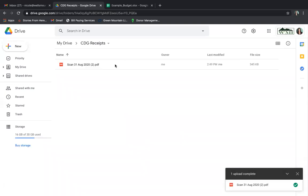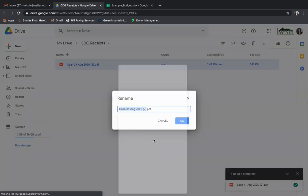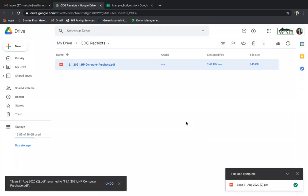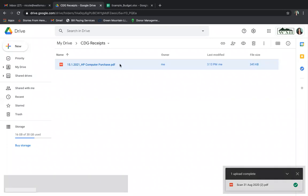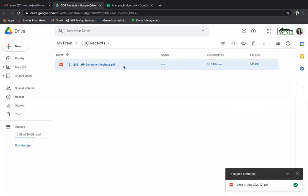Now the file name is not very descriptive, so I'm going to rename the file. I right-clicked and selected Rename. I'm going to put the date — January 15, 2021 — and note that this was an HP computer purchase. My receipt is now in Google Drive, uploaded successfully, and I've titled it to be descriptive and related to the date the purchase was made.